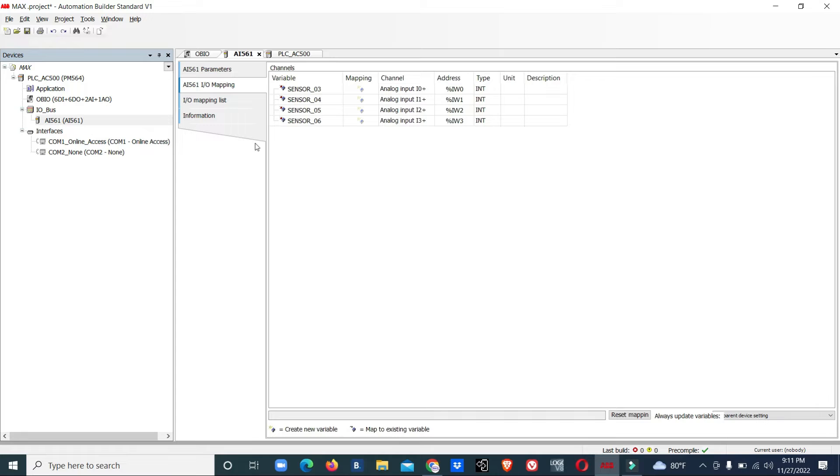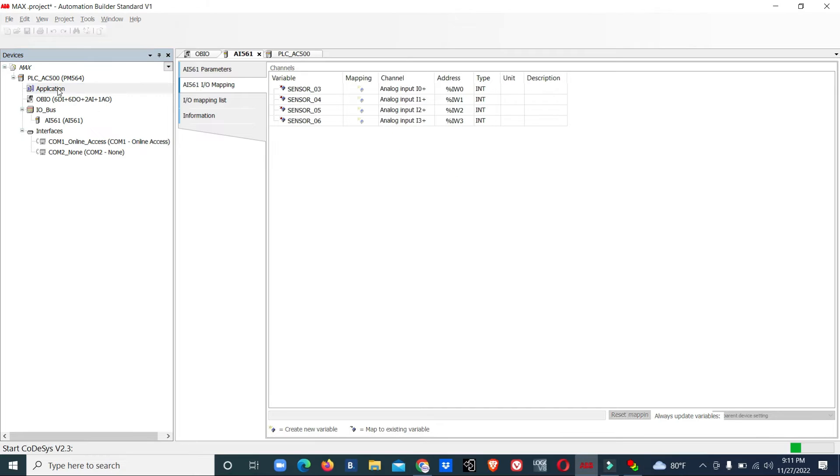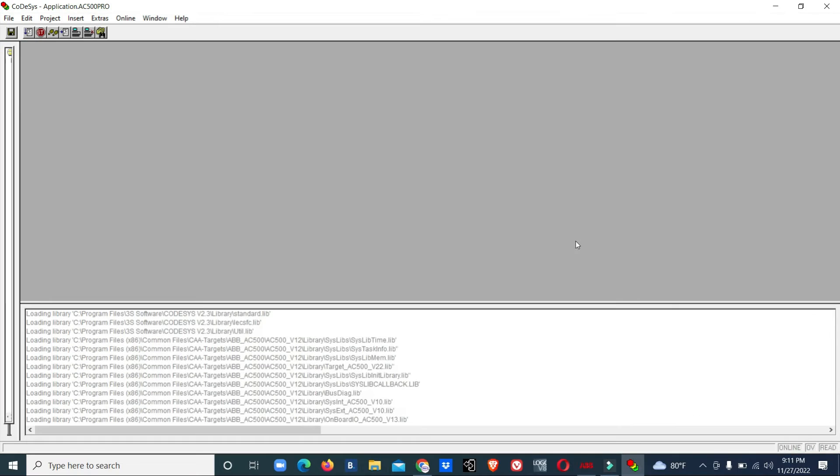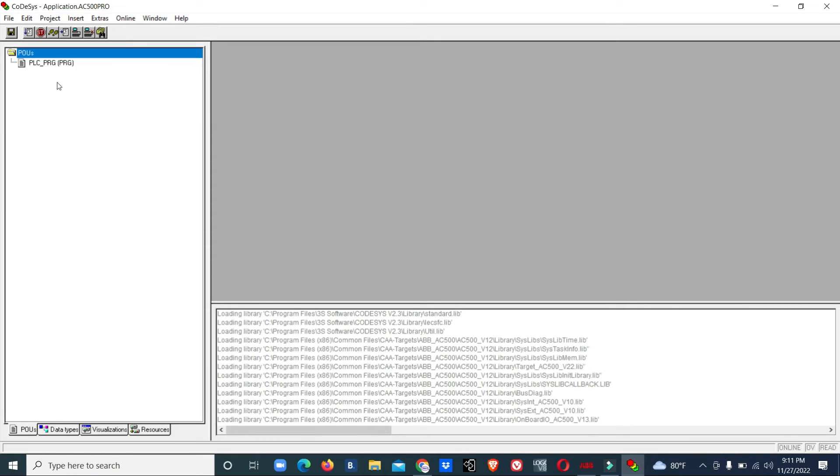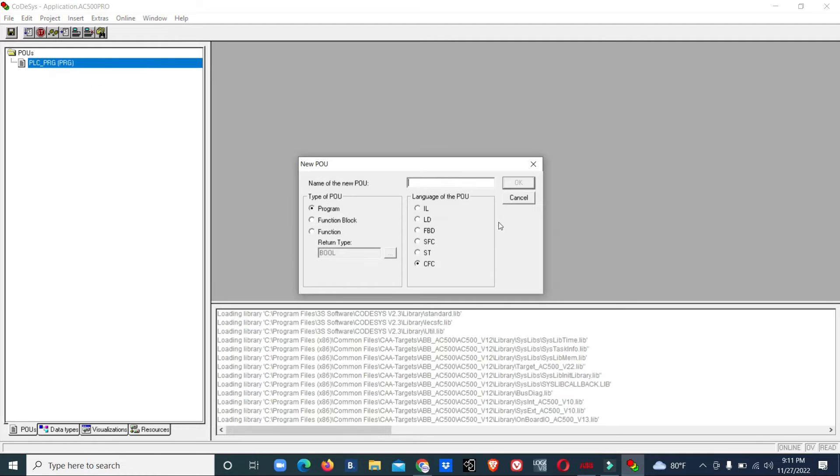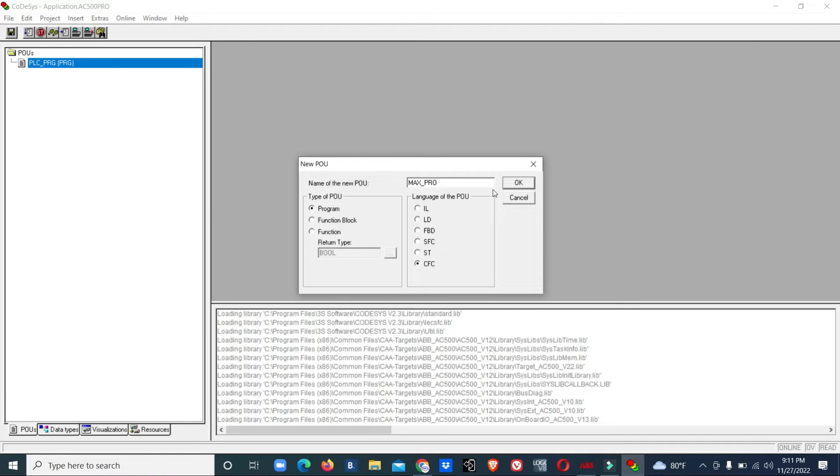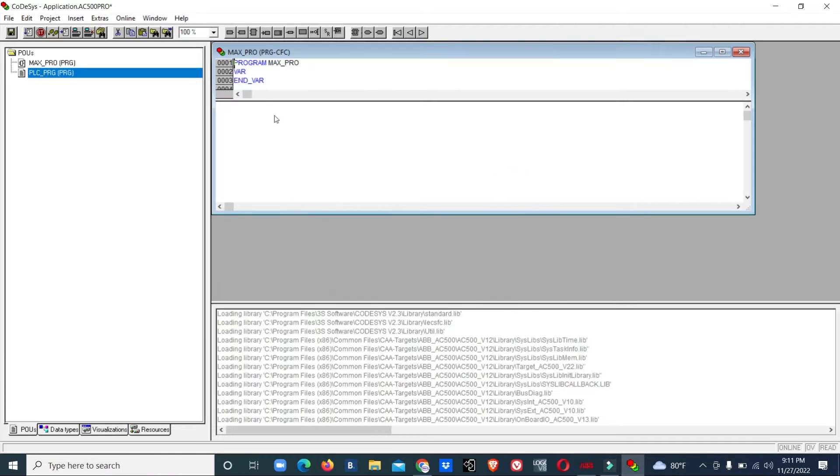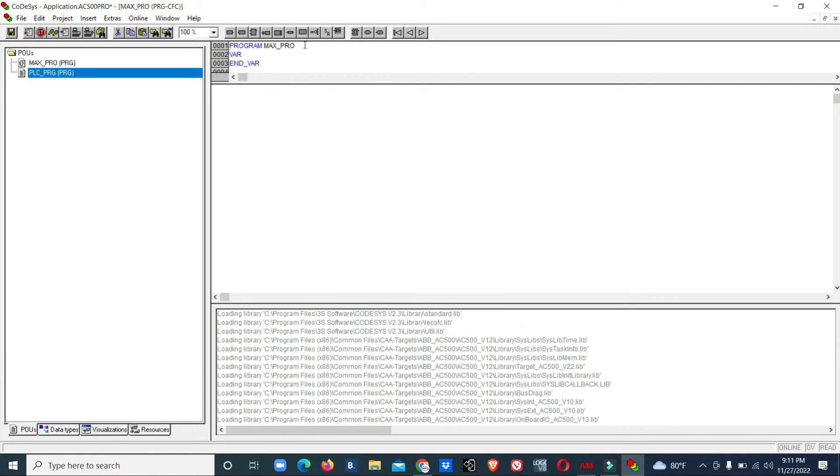Now we will go for programming. Here we will start our program. We'll add object, go for program. We'll call it maximum programming, max pro. We got the window.